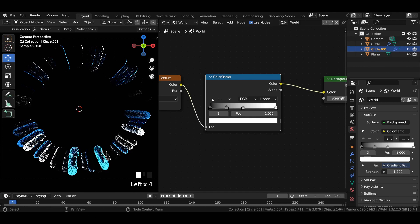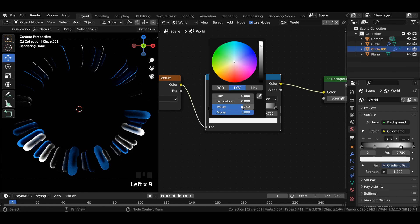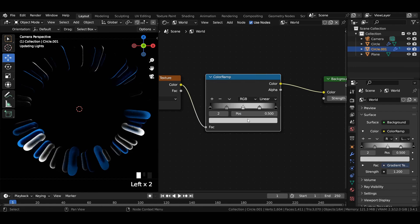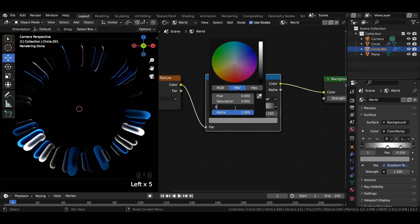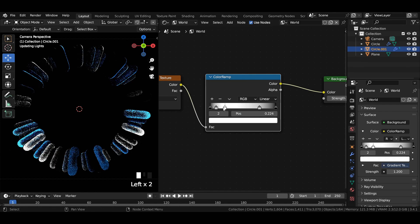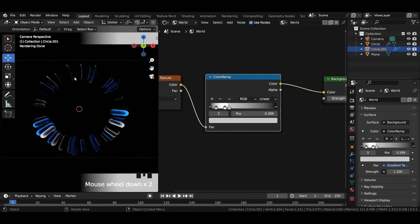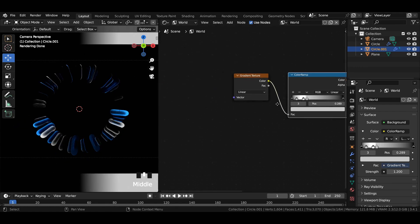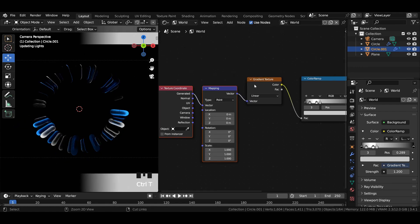Increase the strength of the background a little bit. Add multiple color stops to the color ramp and enter color values as shown in the video. You can also go with a different color and different setup for the scene as per your choice. Press Ctrl+T to get the texture coordinate plus mapping node.